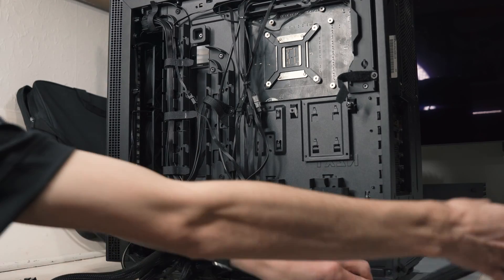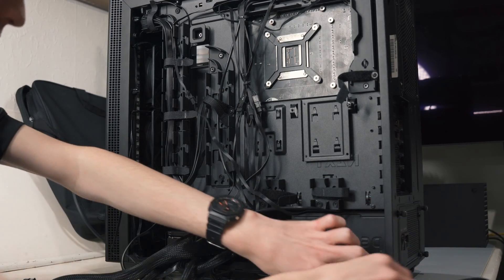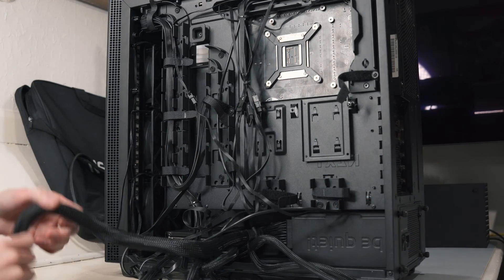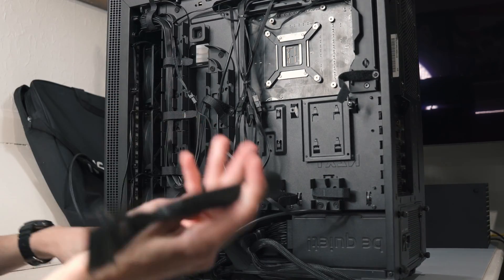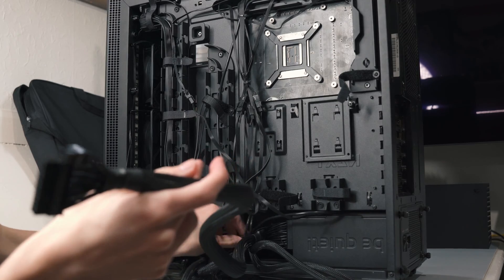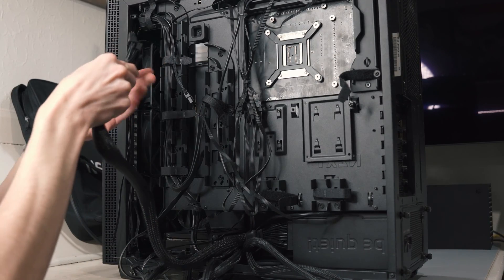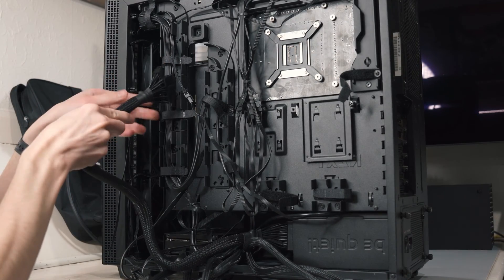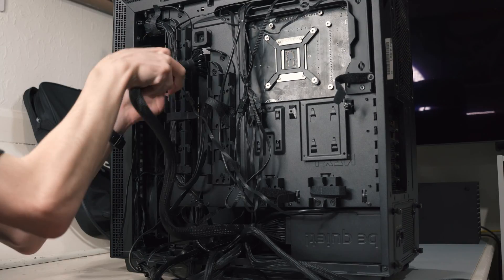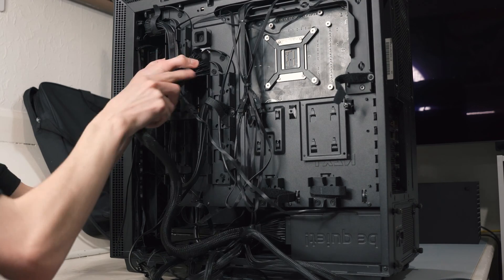CPU cables can go that way for now, then that brings us on to the main motherboard connector. Just put it through this hole for now, and then we can cable manage this one in a bit.